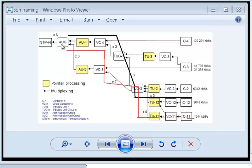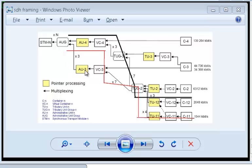So for a STM1, you can have a single AUG, and for each AUG you can have either AU4 or you can have up to 3 AU3. Now if you don't understand AUG, AU4, AU3, don't worry, when we have a hands-on demonstration it will be very clear to you.